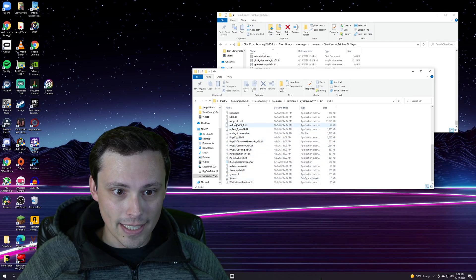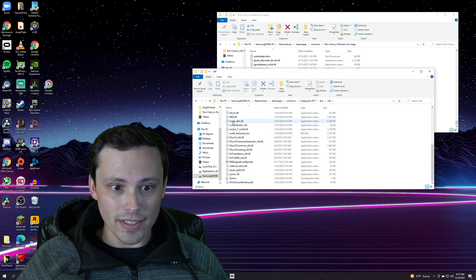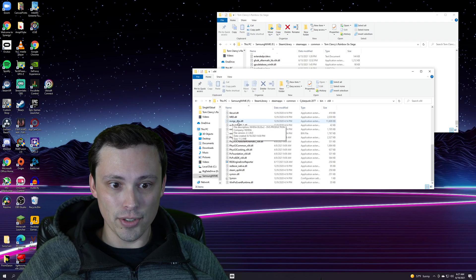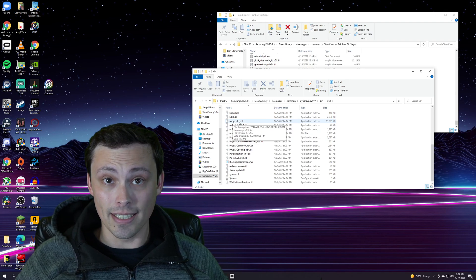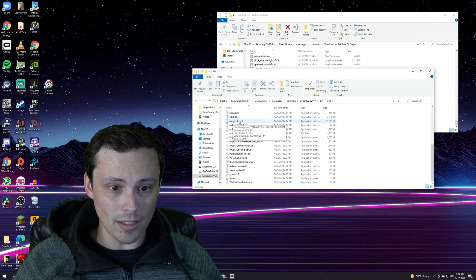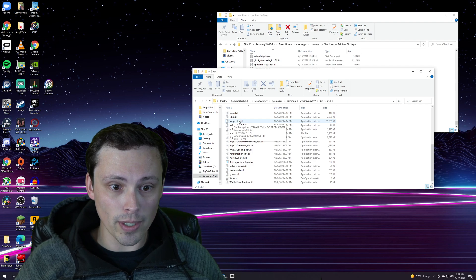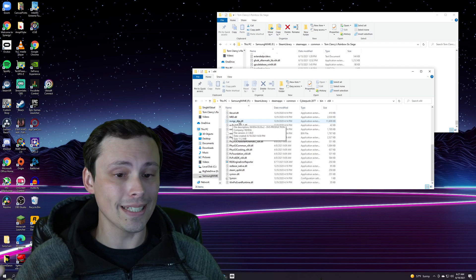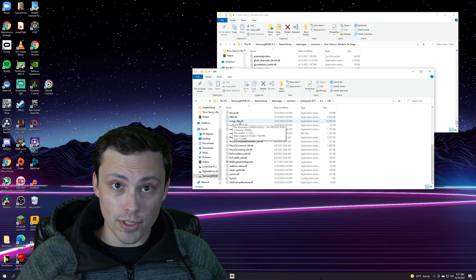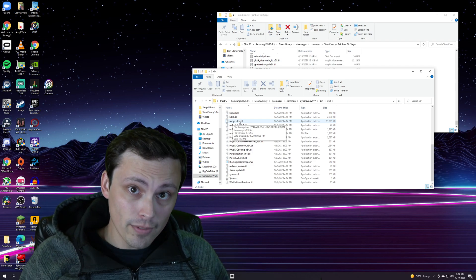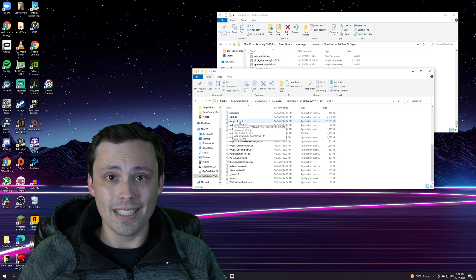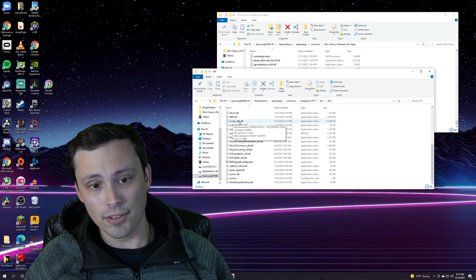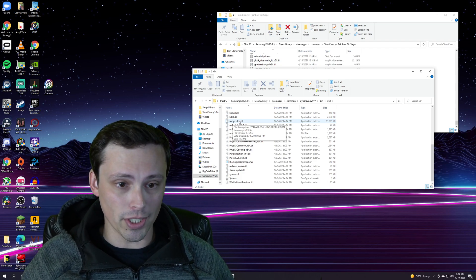Then I scrolled down and I found, again you're looking for that same thing, nvngx_dlss.dll. But this file version is 2.1.39. So Cyberpunk was using a 2.1 version of DLSS and Rainbow Six Siege has the 2.2 version.